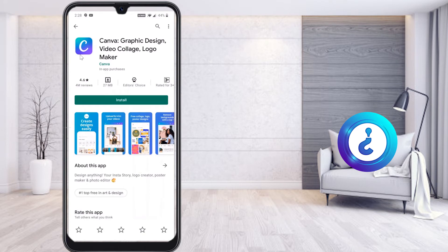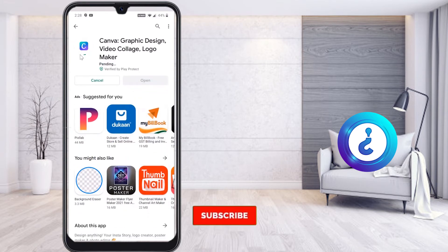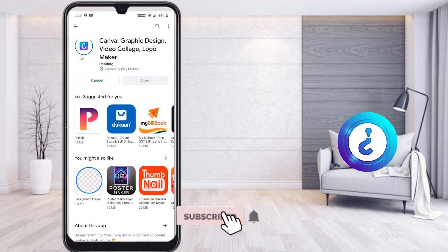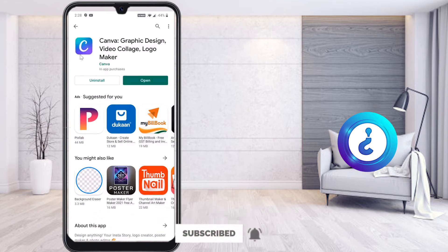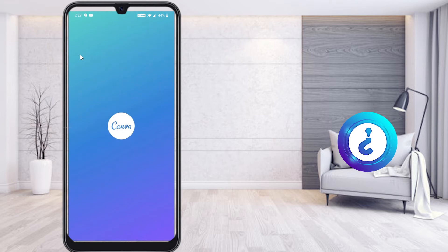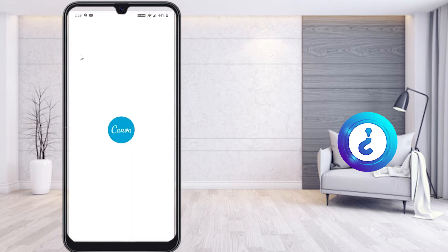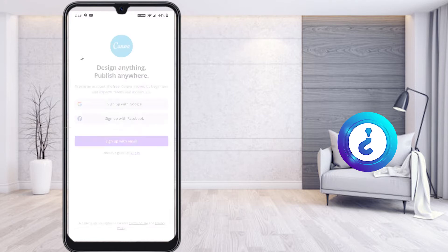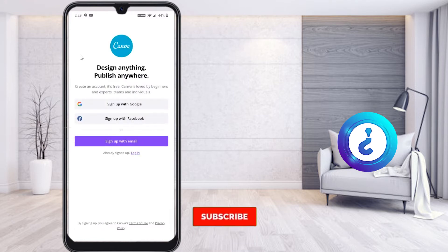I have given the description link — using the link you can also install the application. Just click Install and your application will be installed within a second. Once installed, just click Open and the application will open automatically. Using Canva you can create your own logo and YouTube banner.